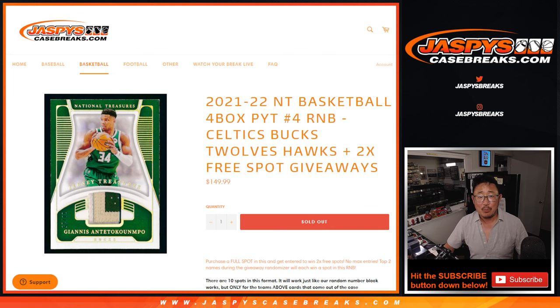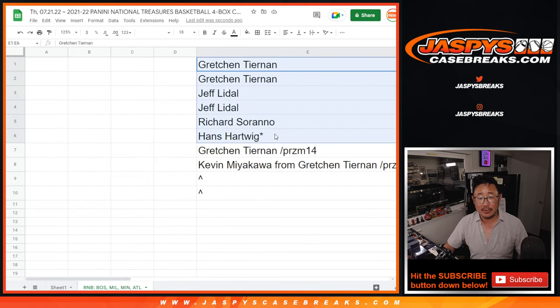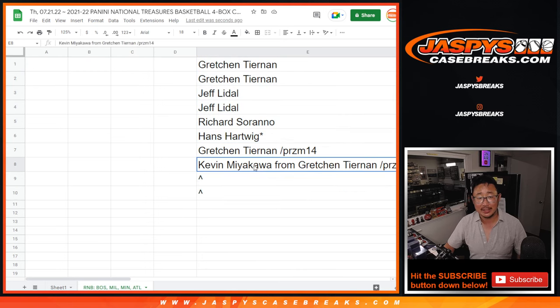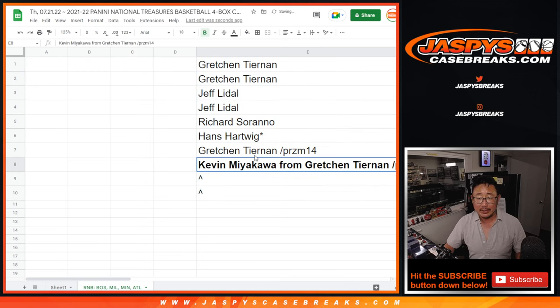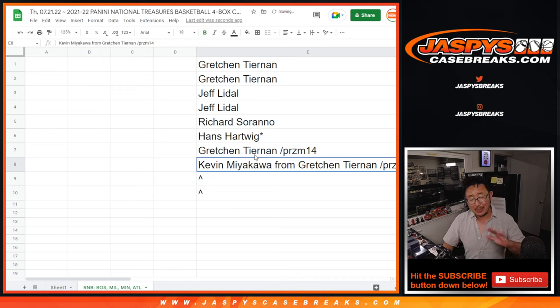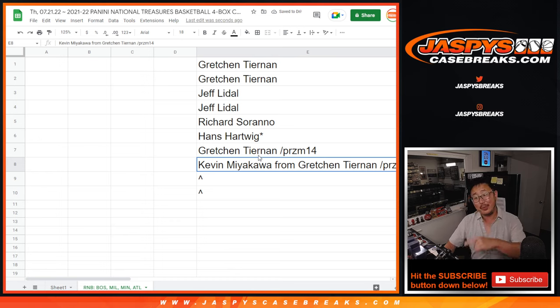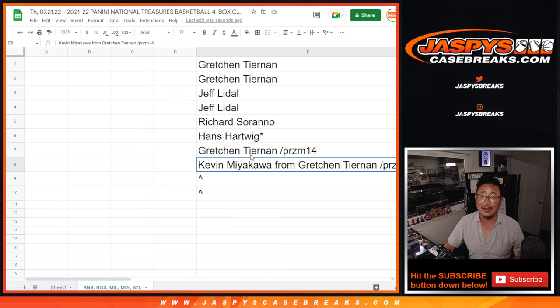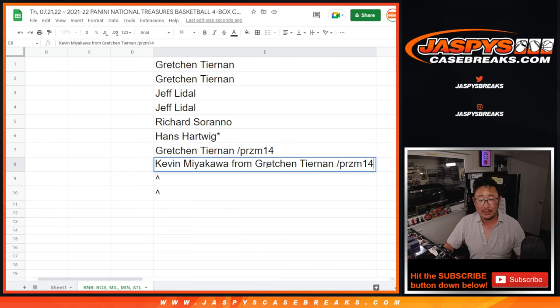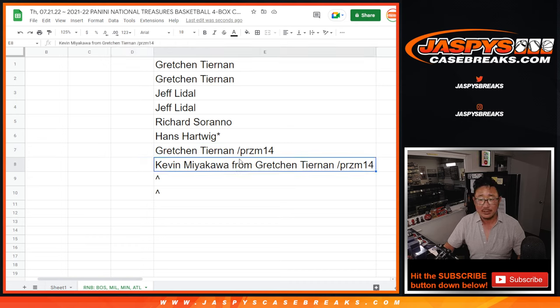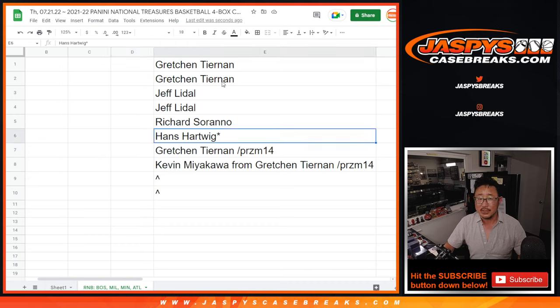Nice. Big thanks to this group for buying their spots straight up—you got a chance at extra spots. Look at this, Kevin, I don't know if you're watching, but you were the only person other than Gretchen in that Prism Pack filler, and she told me in the chat to give one of those spots to you. Big thanks to Gretchen for that gesture. Kevin, next time you see Gretchen in the chat, be sure to thank her.